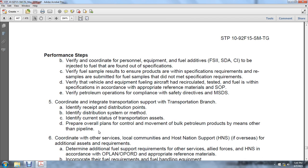Verify that vehicle and equipment fueling, including aircraft, has been recirculated, tested, and fueled within specification according to appropriate reference materials and standard operating procedures. Verify petroleum operation compliance with safety directives and military safety standards. Coordinate with the integrated transportation support branch: identify reception and distribution points, identify the distribution system or method, identify the current status of transportation assets, and prepare an overall plan for control movement of bulk petroleum products by pipeline or other means. Coordinate with other services, local communities, and host nation support if overseas for additional asset requirements.